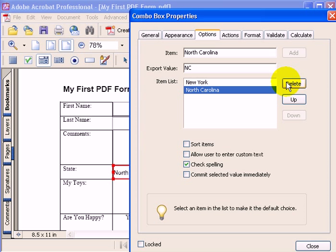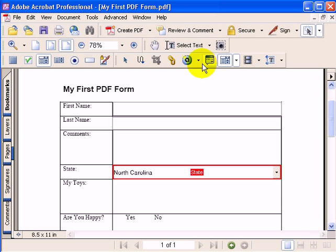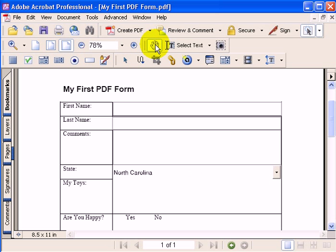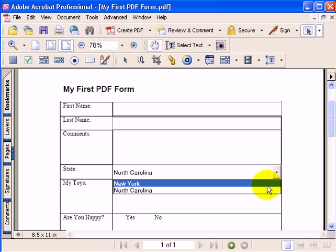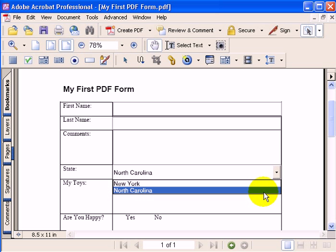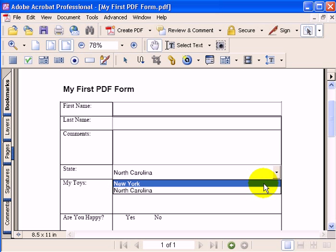Let's take a look at our form and see what happened. I'll select the hand tool so we can view the form the way it was designed to be viewed. Here in our combo box, when I click on it, we have two options: New York and North Carolina.